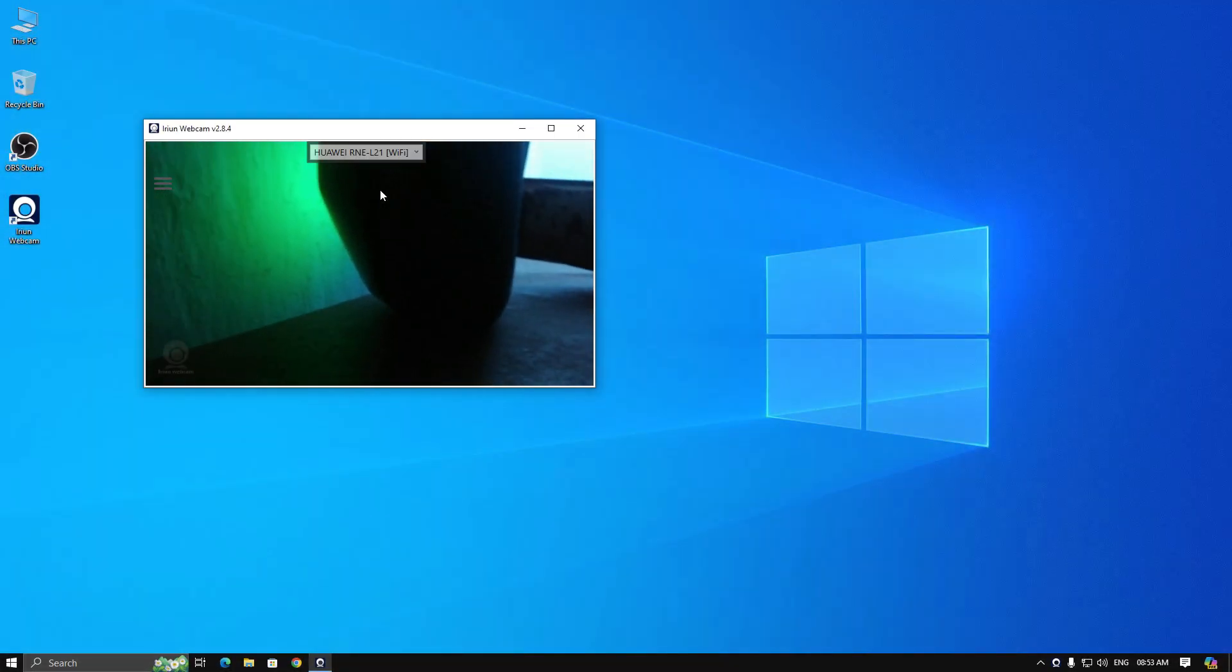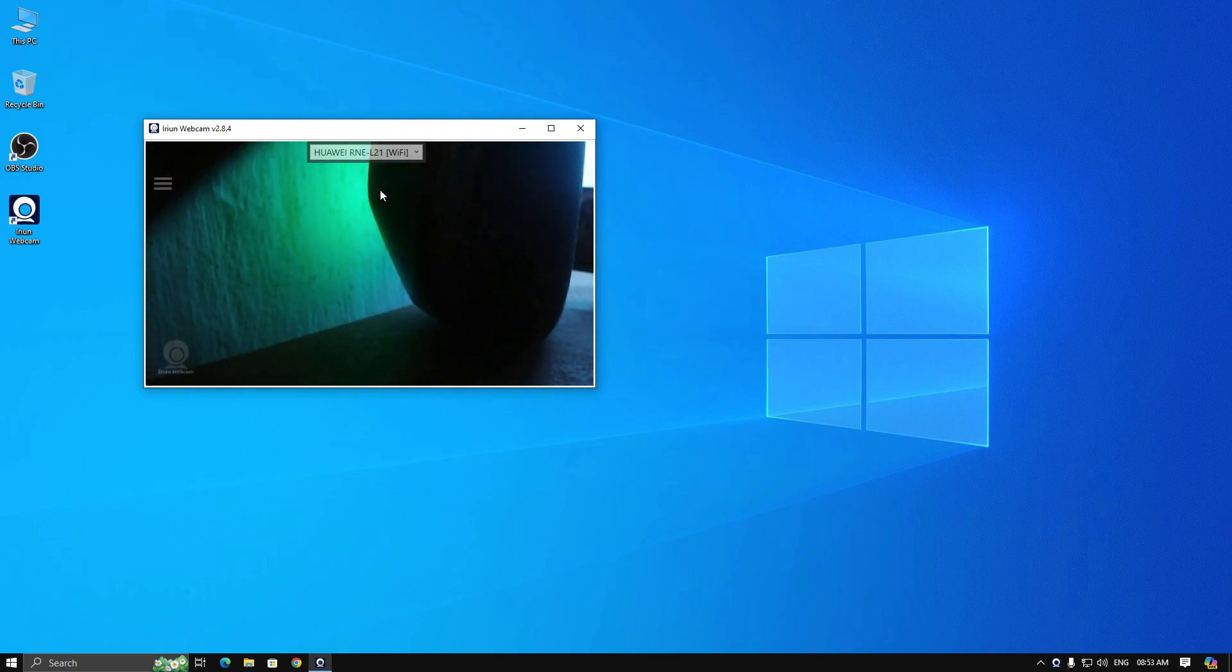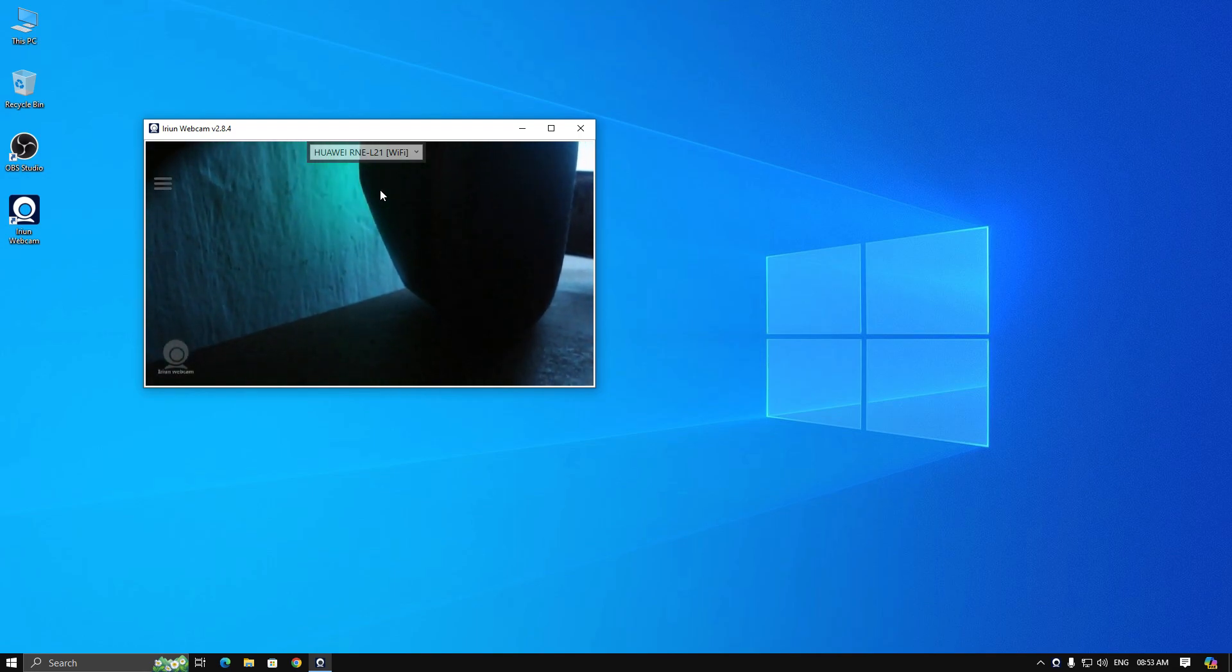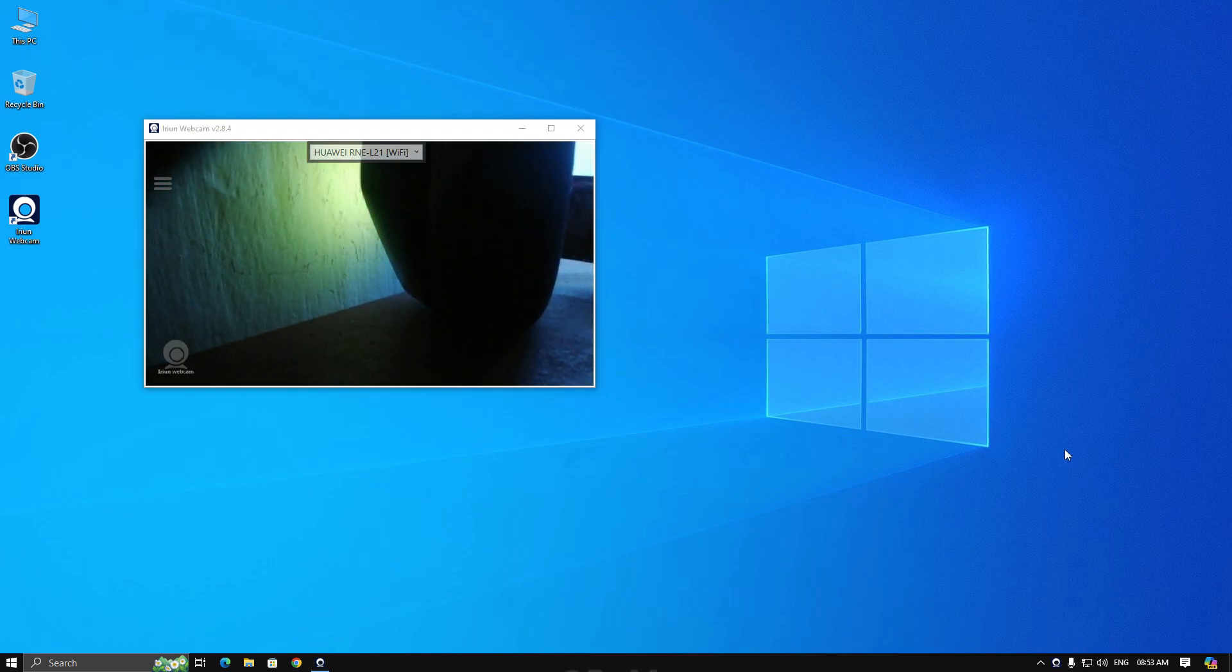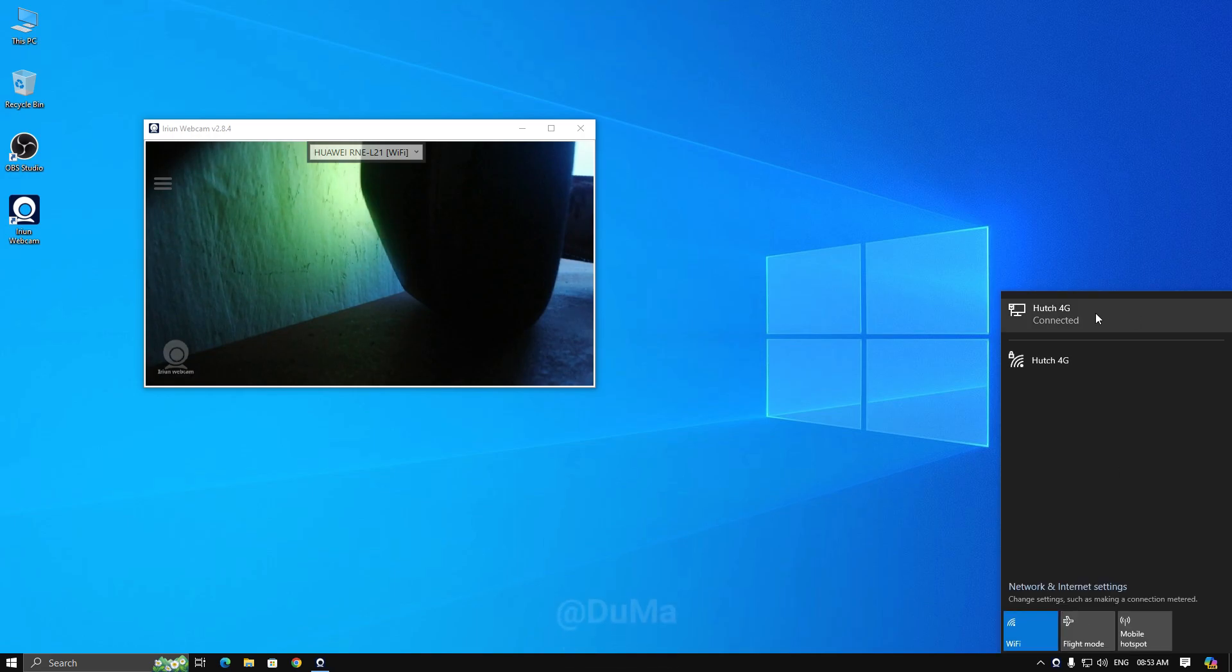You can see it's connected via Wi-Fi because I am using the same Wi-Fi network for my PC and mobile. So you must use the same Wi-Fi for PC and mobile too.